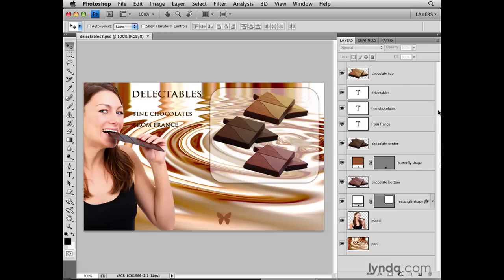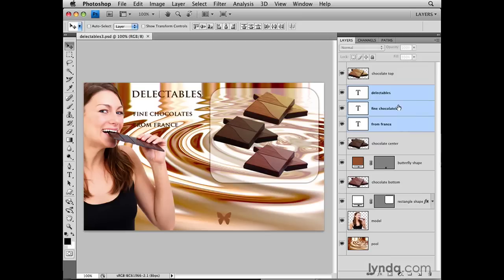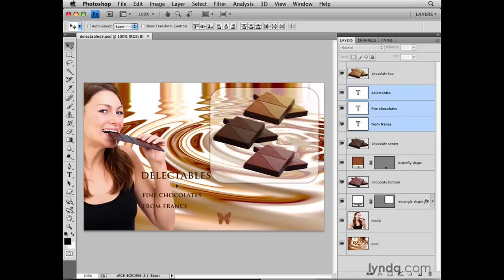I'm going to start by selecting three layers that are next to one another — these three type layers: Delectables, Fine Chocolates, and From France. The content of these layers is over here in the image, one line of type on each layer. When working with contiguous layers like these, to select them all, you just click on the top layer, hold down the Shift key, and click on the bottom-most layer, and that will select any layers in between. Now with those three layers selected and my Move tool active, I can click and drag and all three lines of type move together.